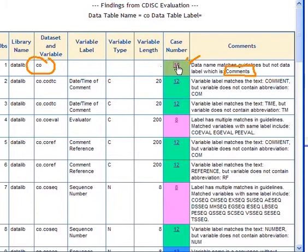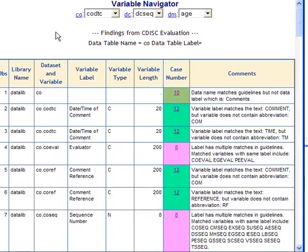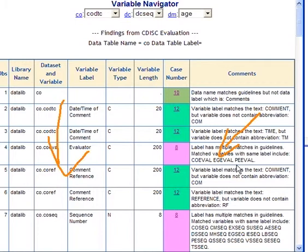In this case, if you were to click on this number 10 case number, it will show you the rule which it's applying, which is the dataset name. It matches the CDIS guideline, but the associated label does not match.